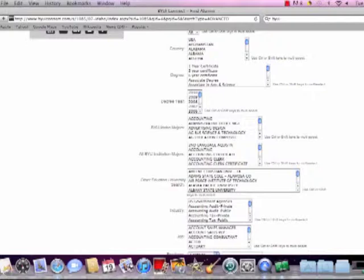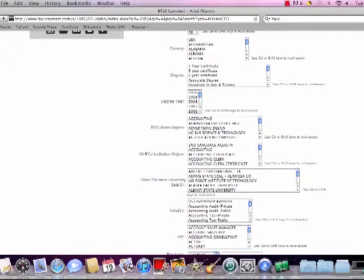And also, sorry, one more thing I forgot to mention is when you're using this program and you're contacting these mentors, don't ask for jobs. That's not proper etiquette. You can ask for information or whatever, but just don't straight up ask for a job. So just keep that in mind. Thanks.